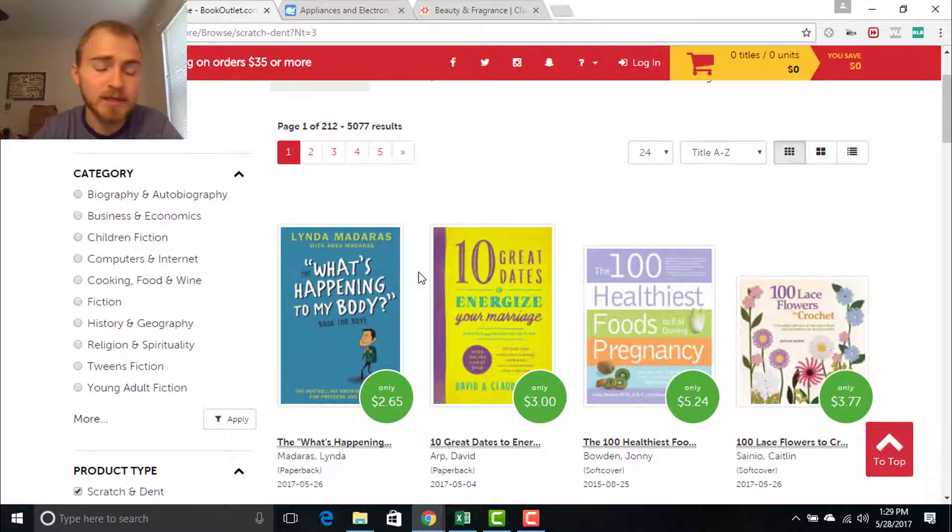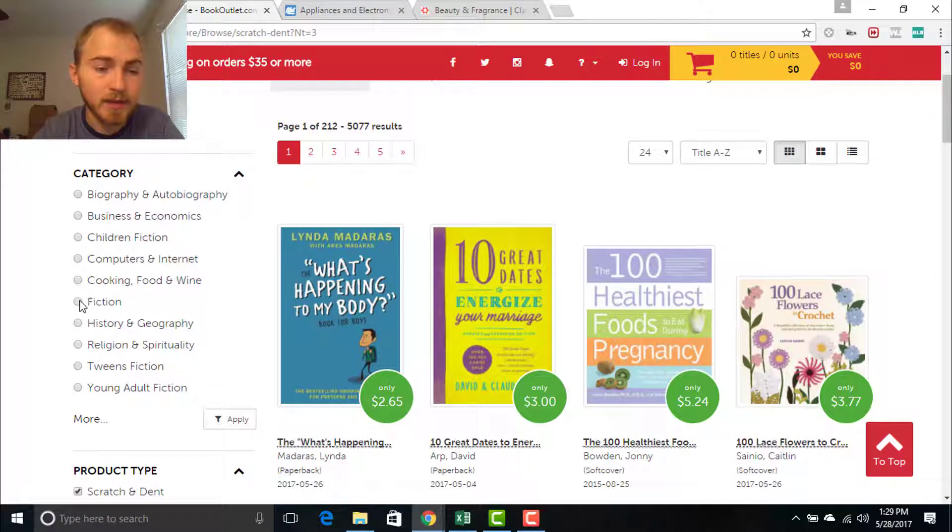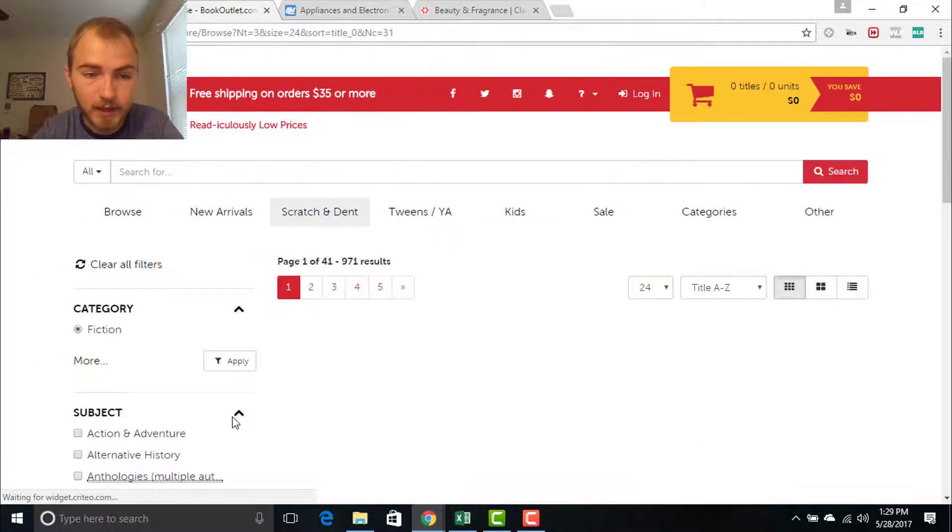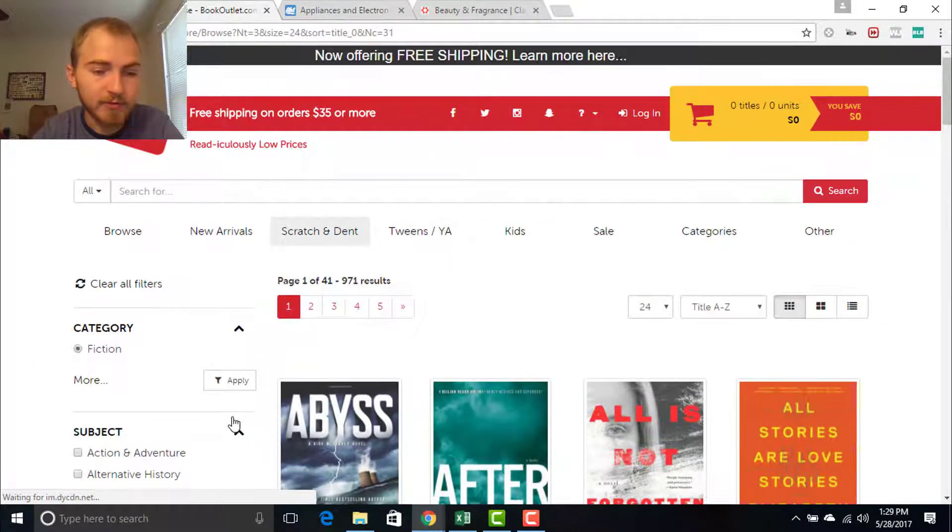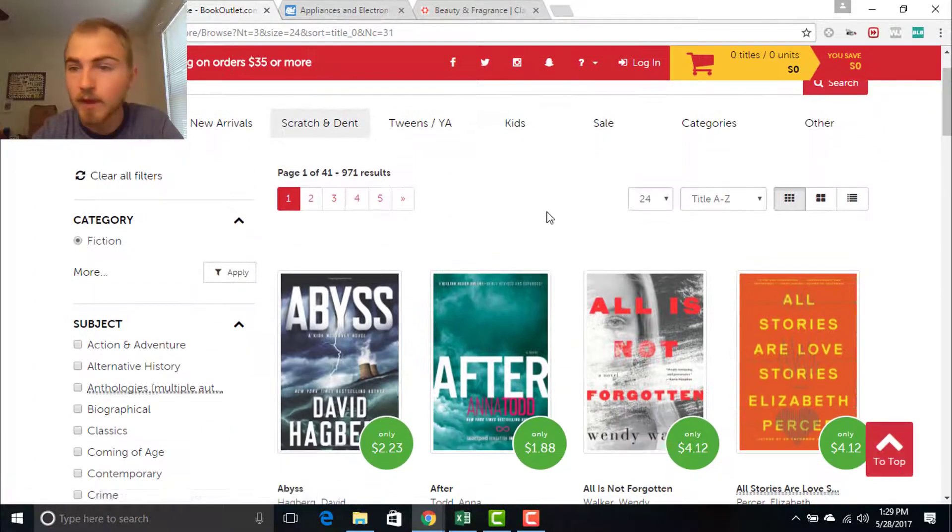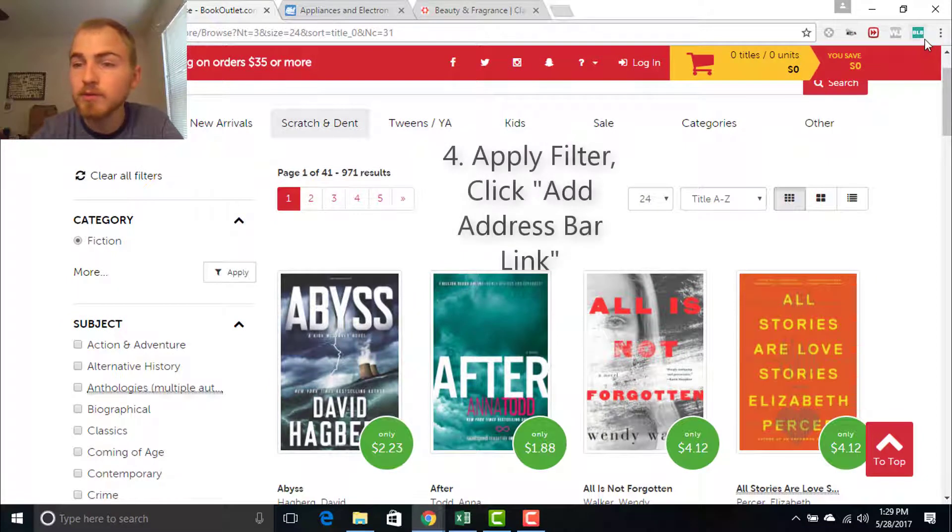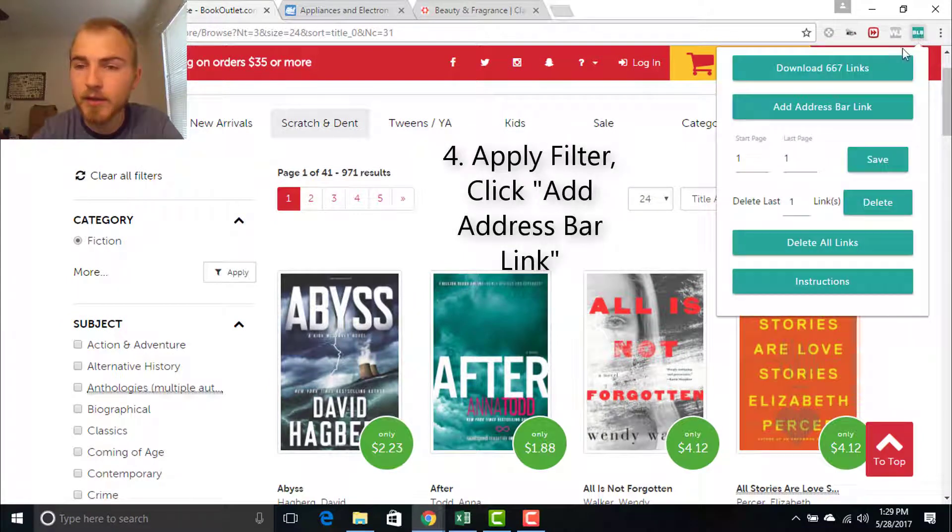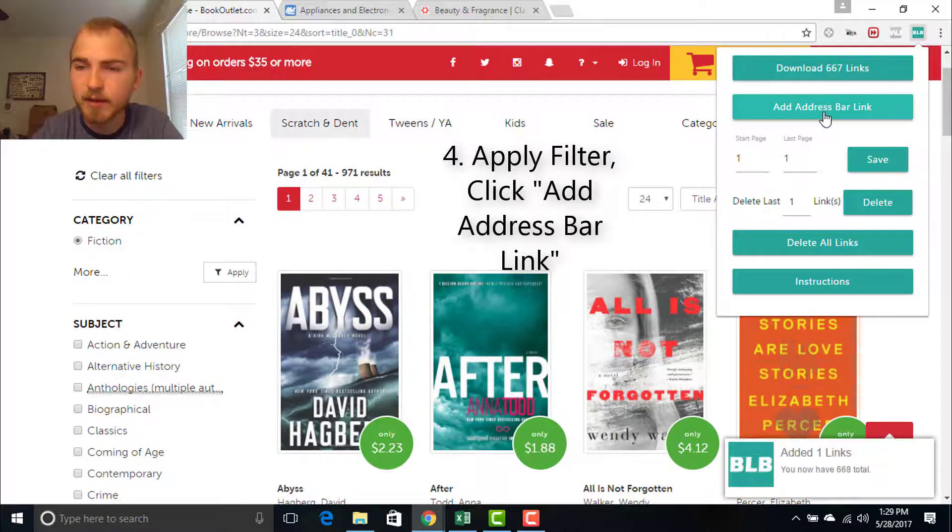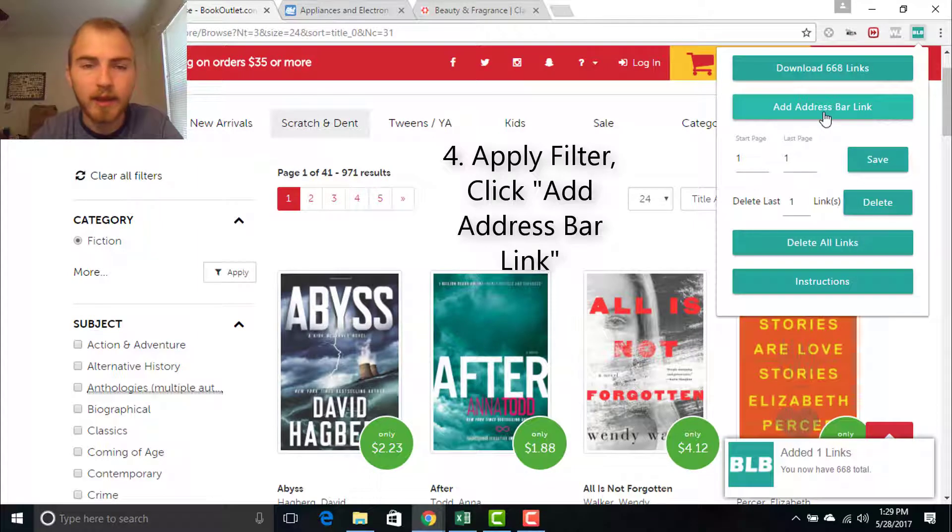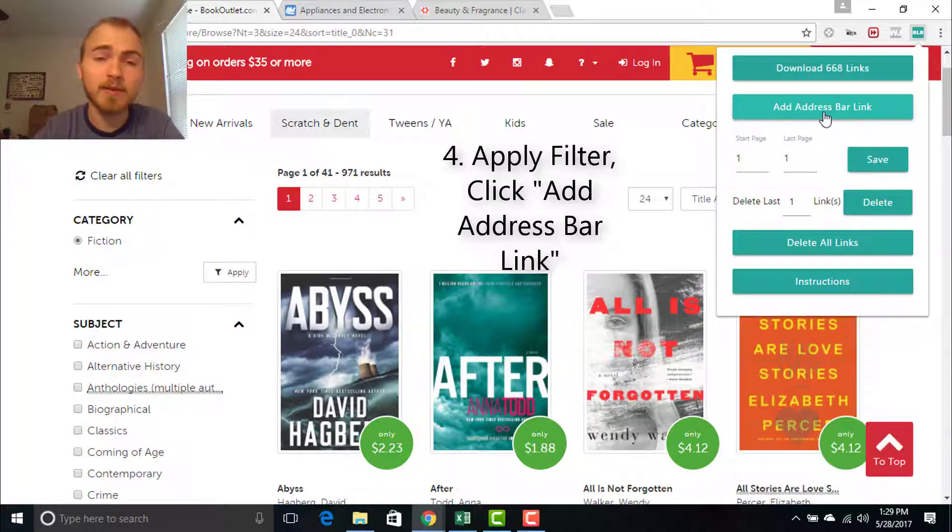The fourth way we can add links to our list is by using a filter on a website. So if I just want to search fiction, I can apply that filter and then go to the bulk list builder menu and click on add address bar link. And that is going to add the link from your search bar.